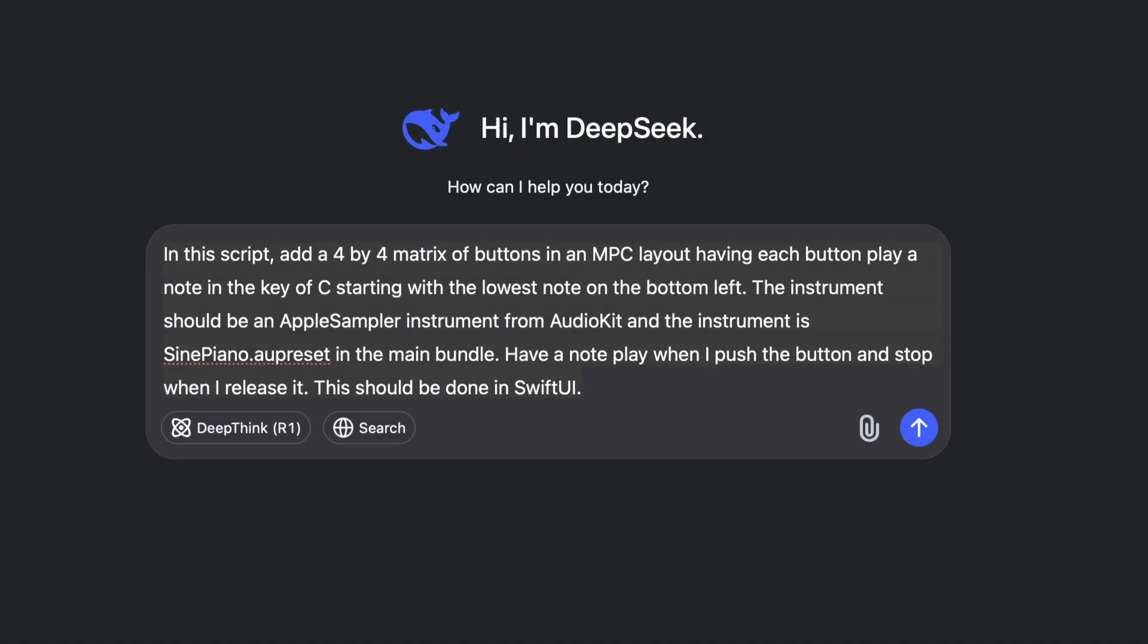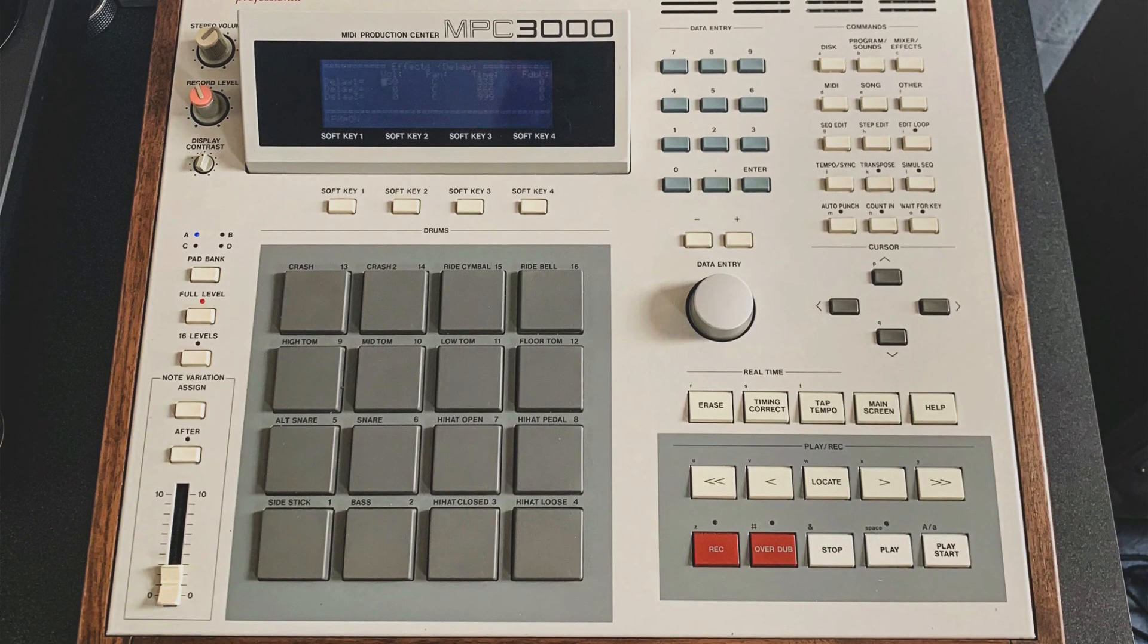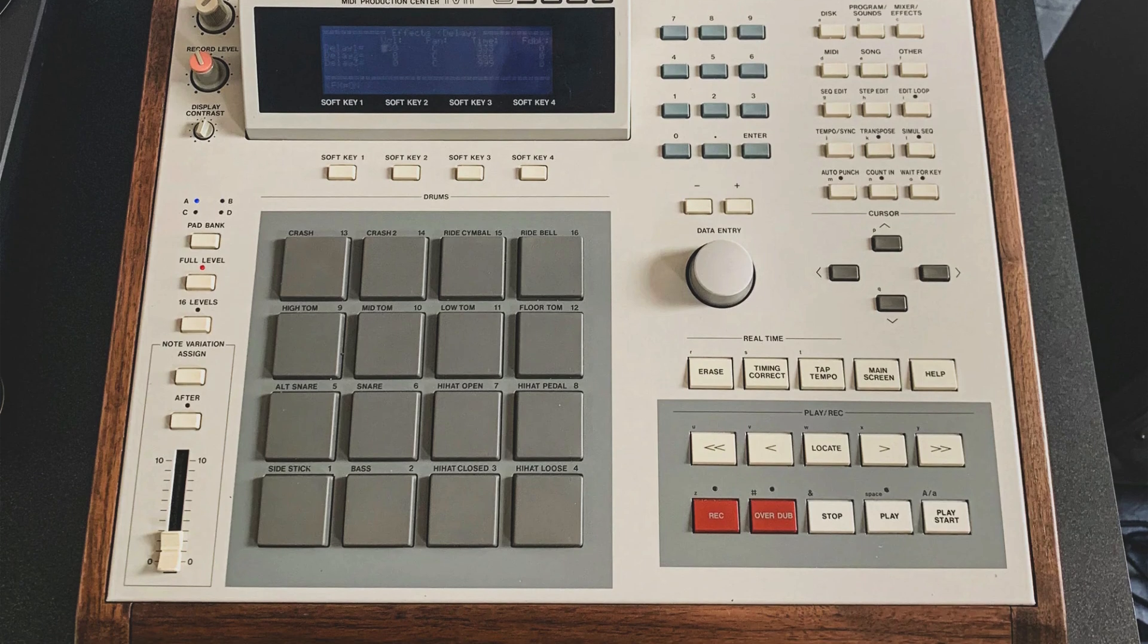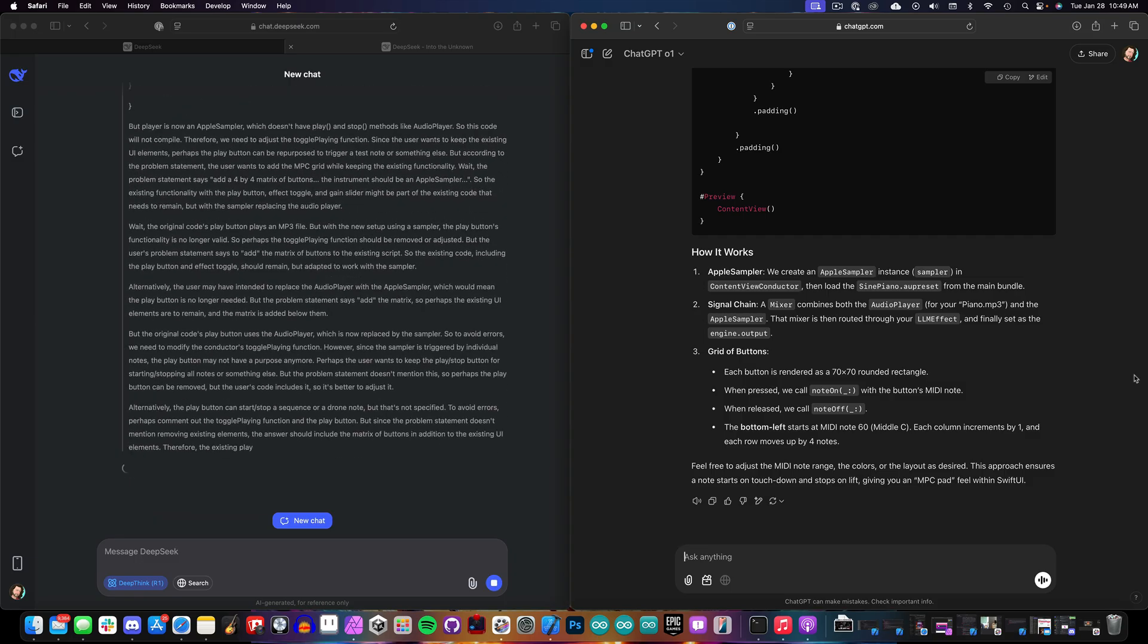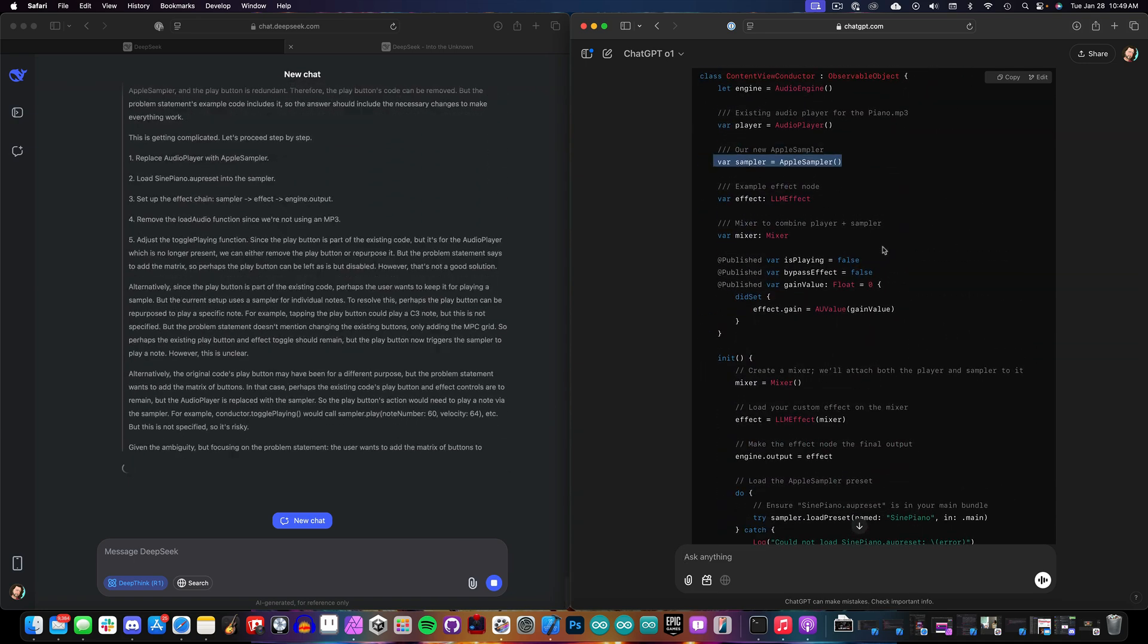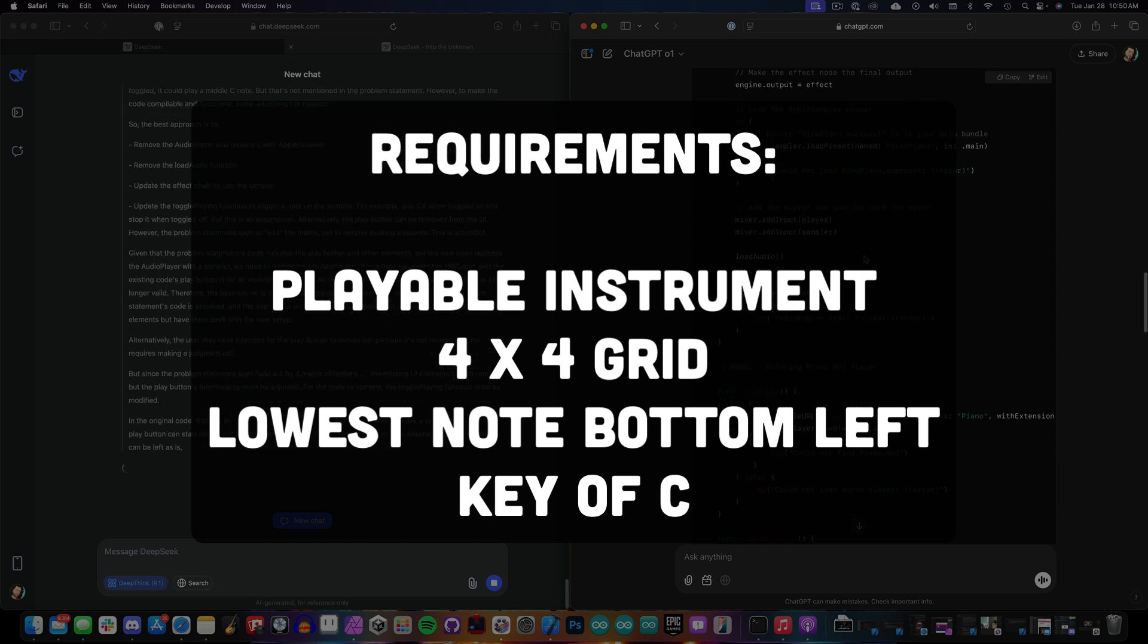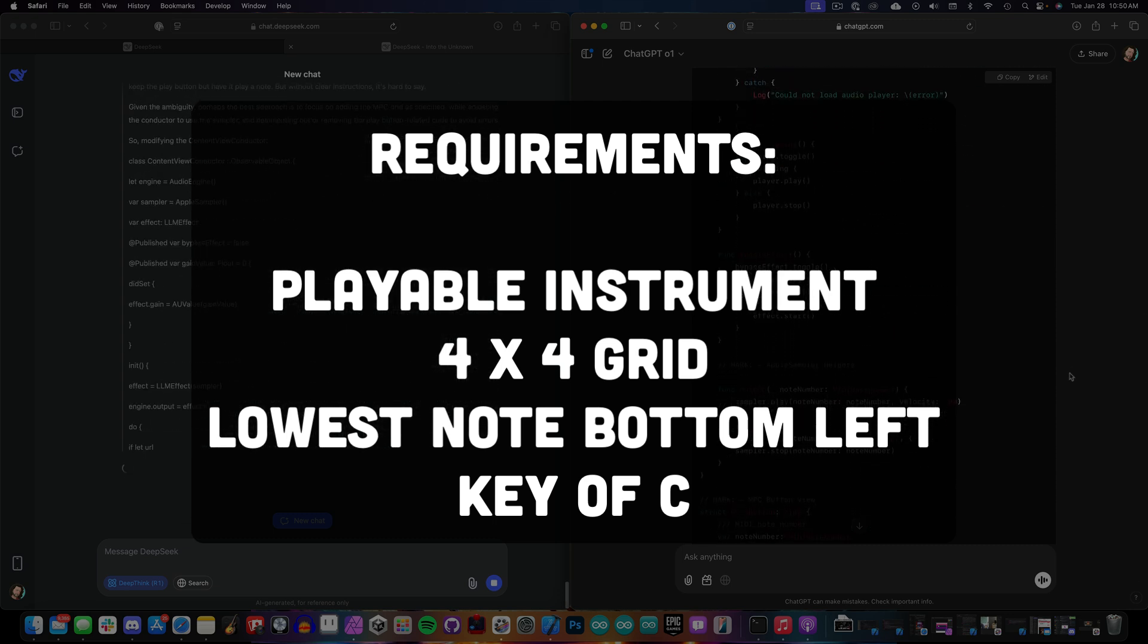For my prompt, I wanted it to create a pad that started with the lowest note on the bottom left. It's sort of like an MPC style layout. And I wanted each pad to be playable whenever I would push down the button and then I want it to stop when I release the button. That's pretty obvious if you know how instruments work, but you have to be pretty explicit whenever you're writing your prompts to make sure everything works properly. I also wanted it to play the notes in a scale rather than playing everything chromatically, so I told it to put everything in the key of C.